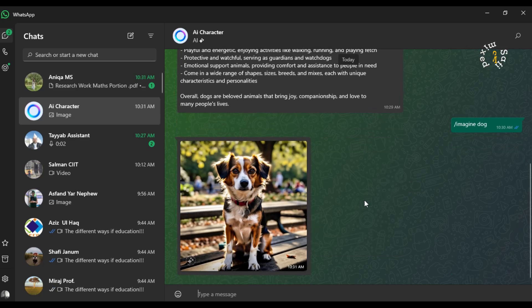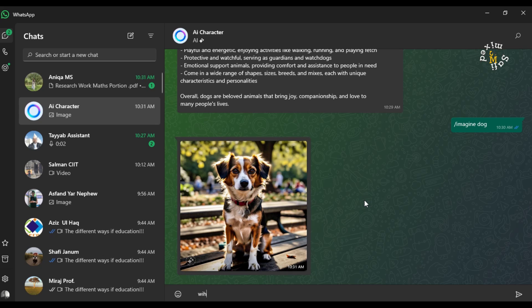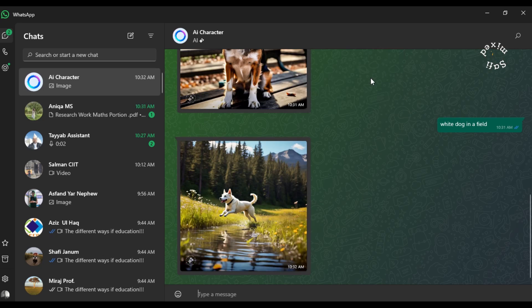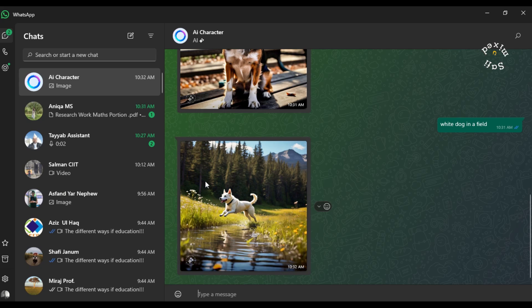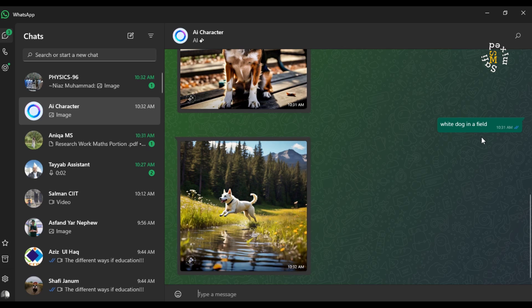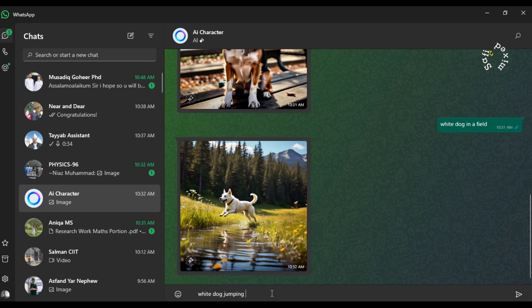I can provide further information to AI in order to specify my picture. For example, I say white dog on a field. It has created a white dog. So you can specify your image by adding further description. Let me rewrite white dog jumping on a field.